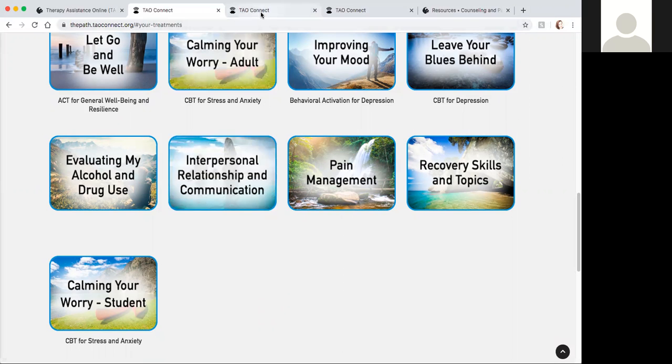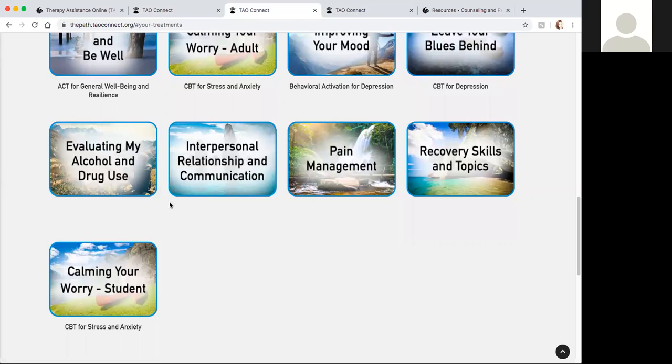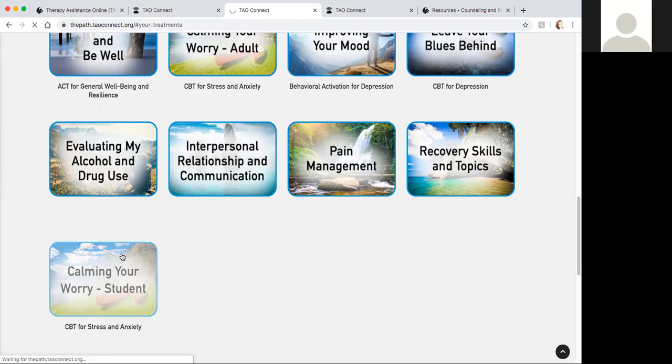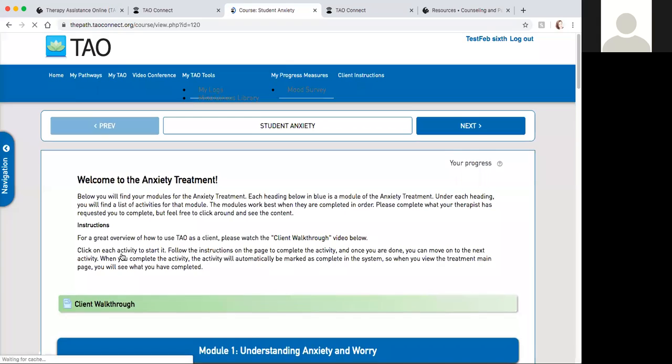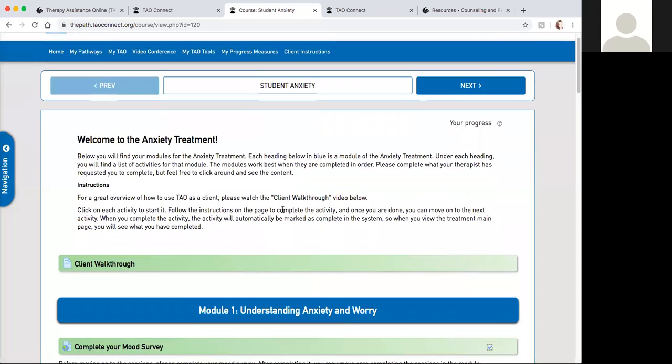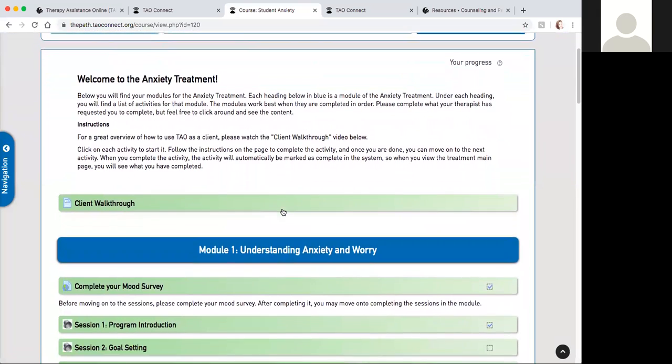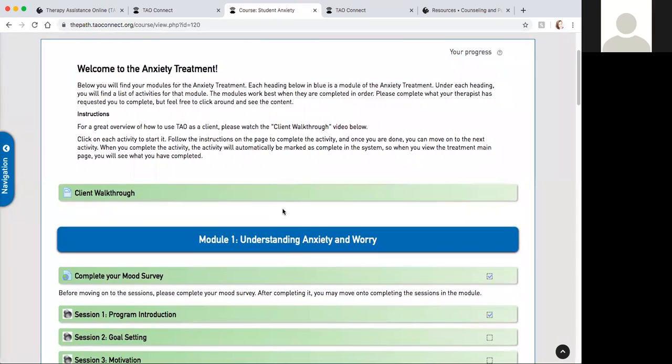Today as an example we will go through the calming your worry pathway for students because it's more relevant to people here at UCF. This is a pathway where you can learn some coping strategies in the framework of cognitive behavioral therapy.